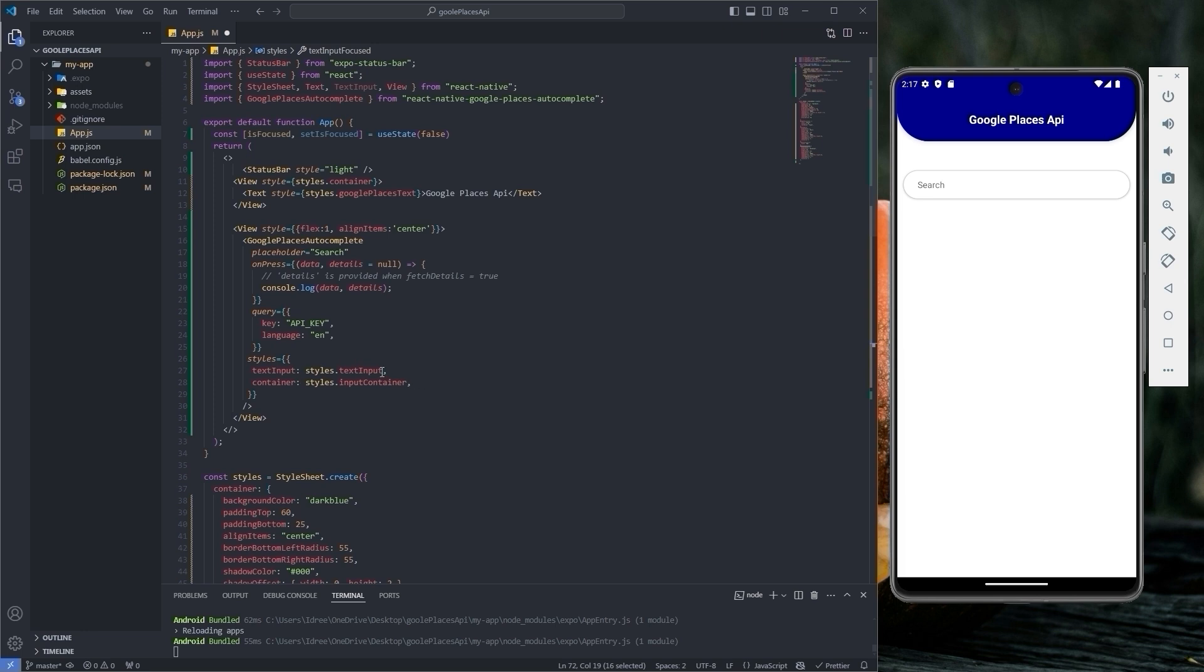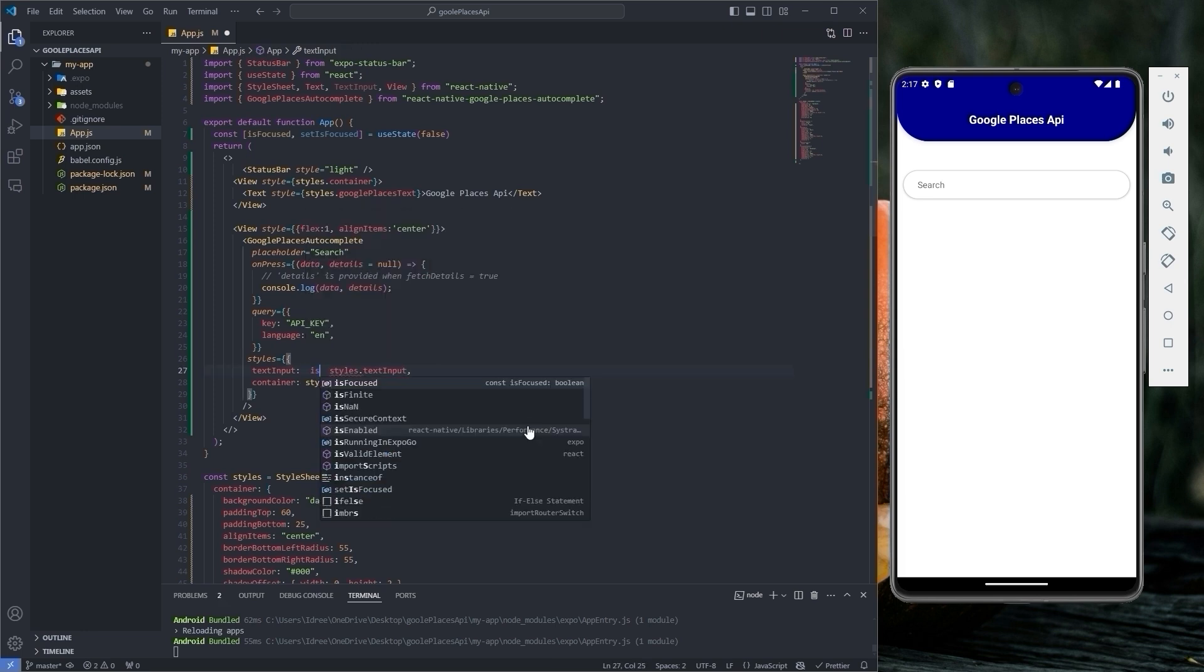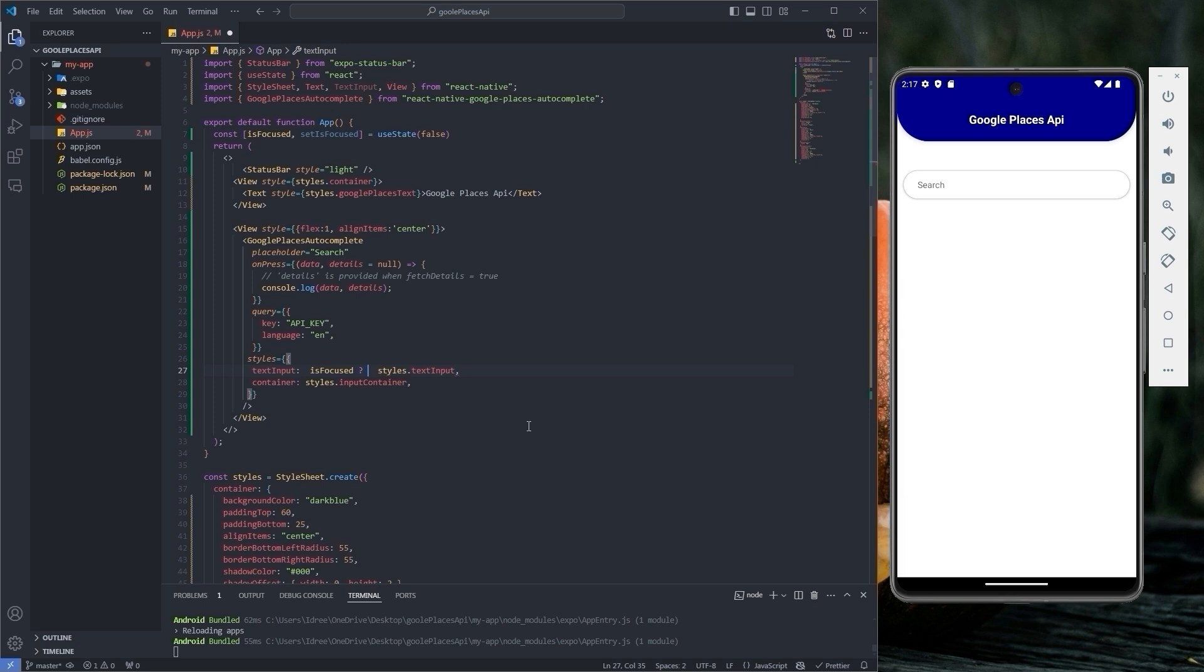Now render it based on a condition. If isFocused is true, then display text input focused. Otherwise, display text input.